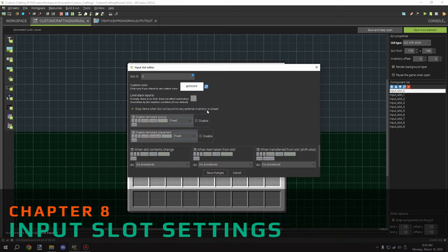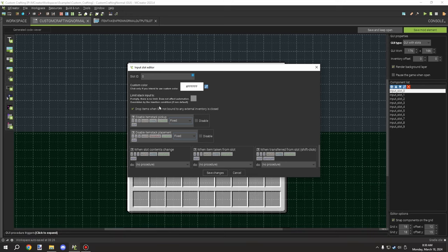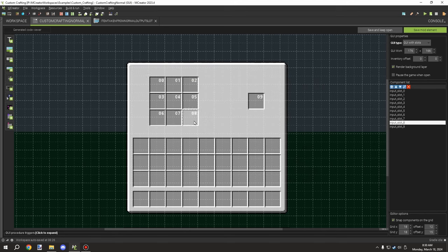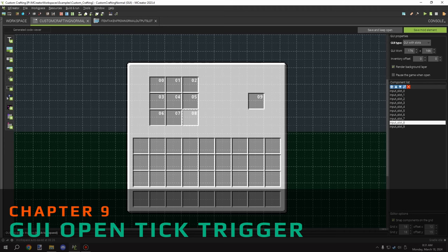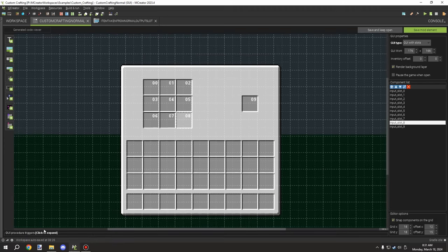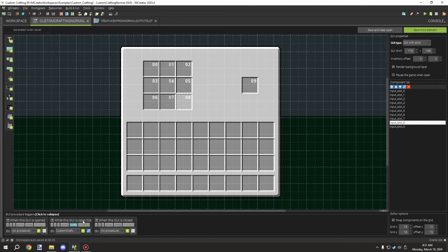For the input slots you want them to drop the item if the block is broken. By default if the slot is linked to your block it should stay in the crafting recipe, but make sure this is checked either way for your input slots. All input slots share the same properties and should have interaction for picking up and taking out. There is one last important thing for the GUI system — the actual tick update. At the bottom corner you'll see 'GUI procedure triggers'; click to expand it and it shows triggers for when the GUI is opened, when it is ticking, and when it is closed.